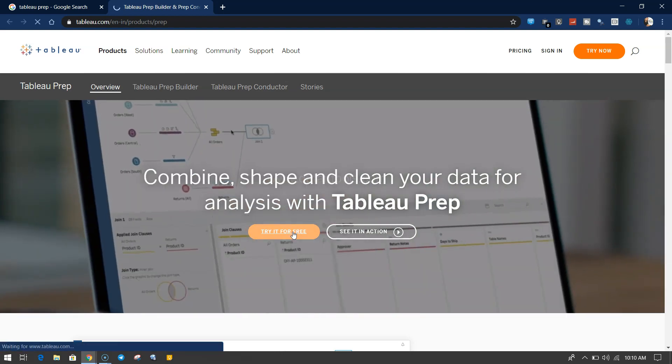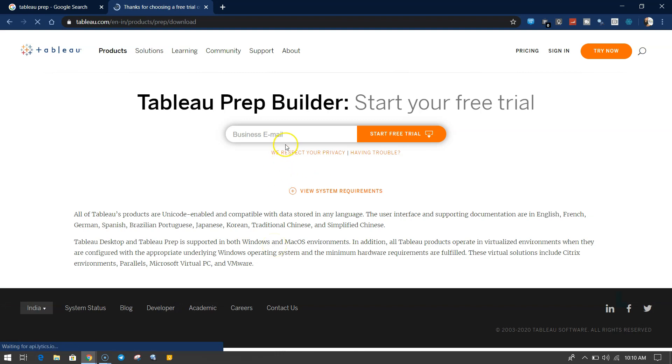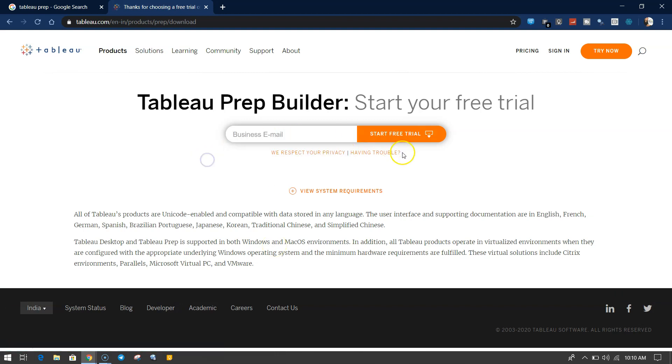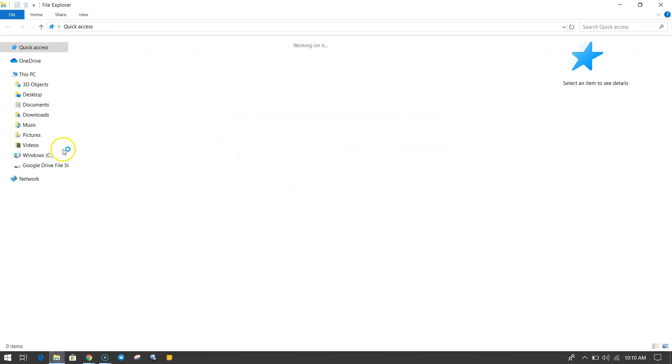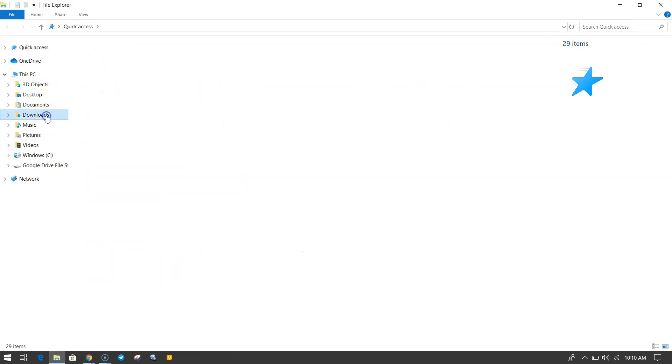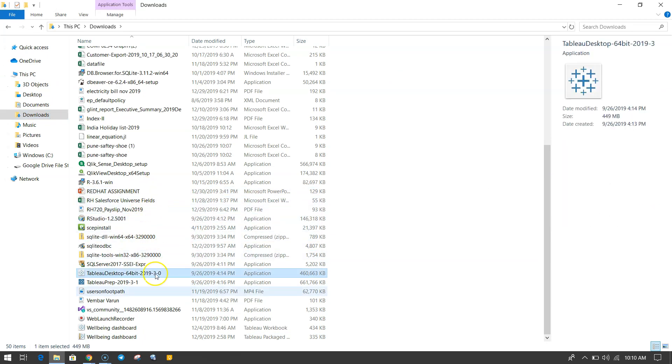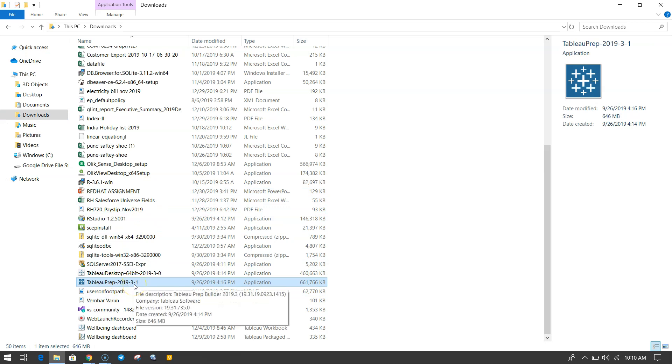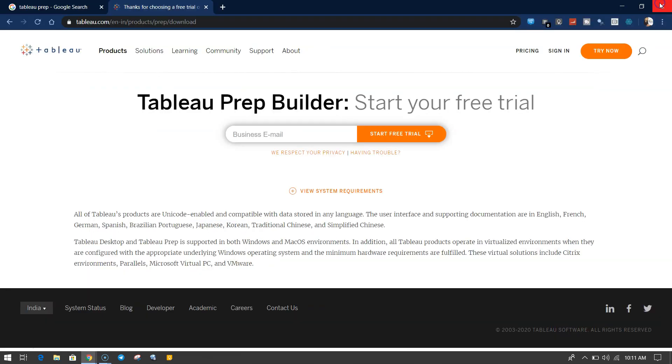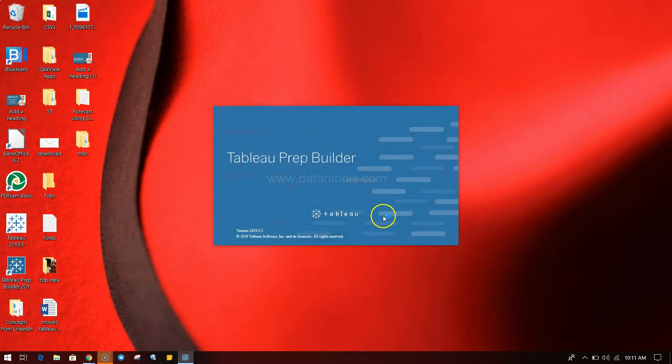Once you have got it, for example I already downloaded it. If I go into my downloads and see Tableau, Tableau Prep is something I have already downloaded. Installation, as you can see, is pretty straightforward like any Windows installation. I can come over here and click on Tableau Prep.